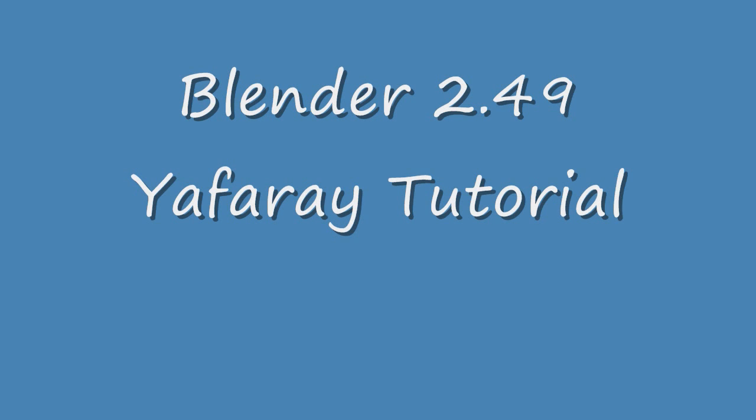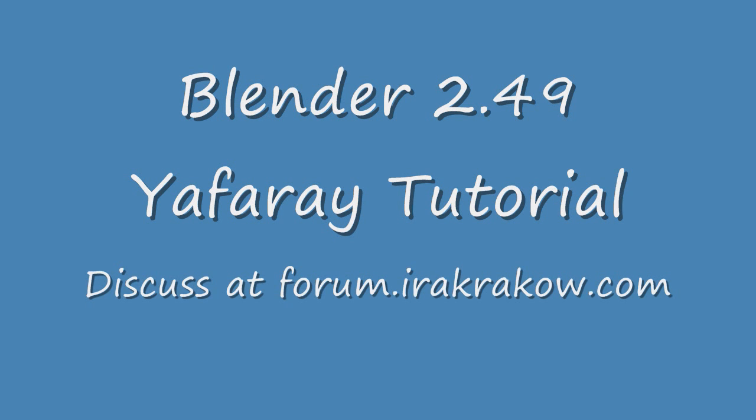The name of this tutorial is Ira Krakow's Yafarray Blender 2.49 Tutorial. Yafarray is an external renderer downloaded from www.yafarray.org that is integrated with Blender 2.49 via Python scripts.